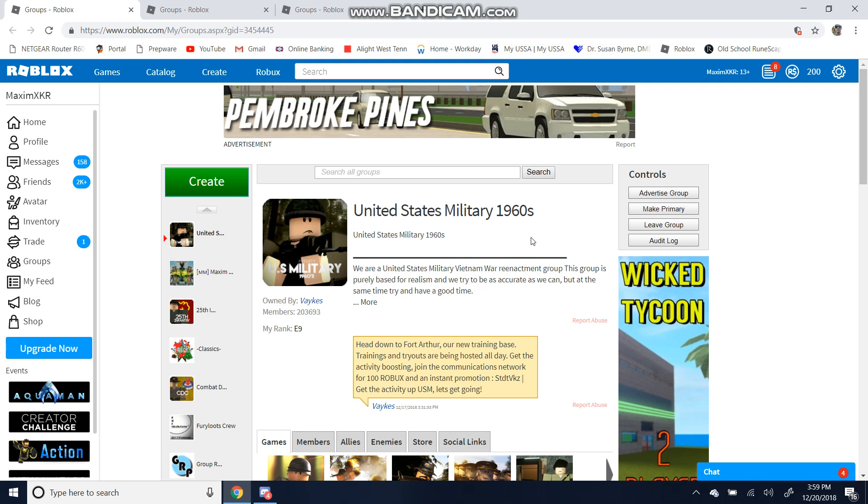Feel free to like, comment, and subscribe. Once you're here at Roblox.com, I want you to go into the Groups section. Go to Search All Groups.